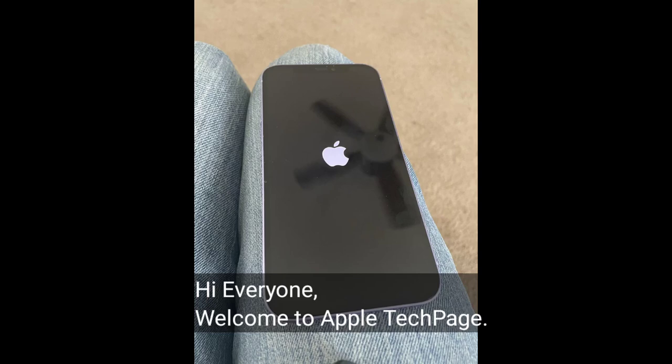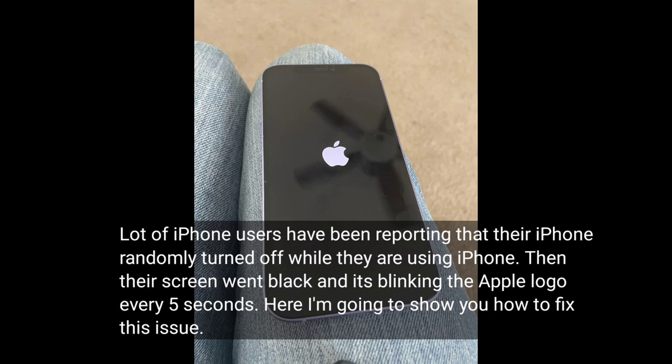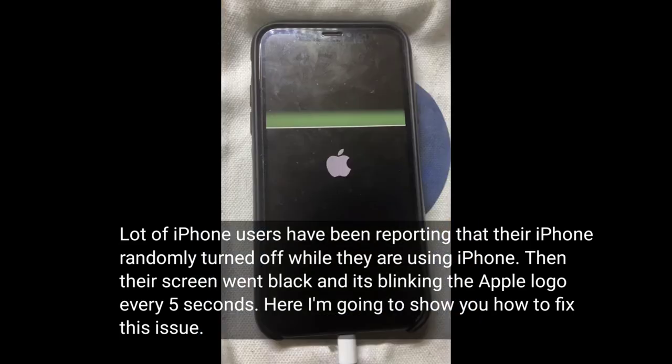Hi everyone, welcome to Apple Tech Page. A lot of iPhone users have been reporting that their iPhone randomly turned off while they were using it, then their screen went black and it's blinking the Apple logo every 5 seconds. Here I'm going to show you how to fix this issue.